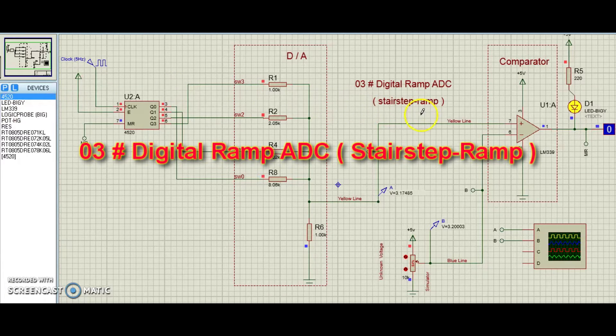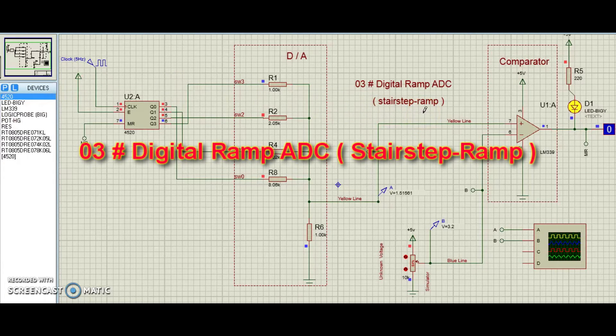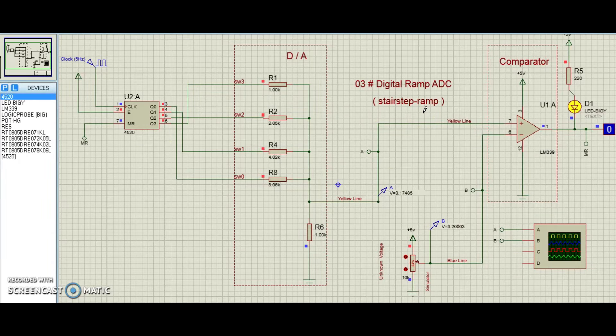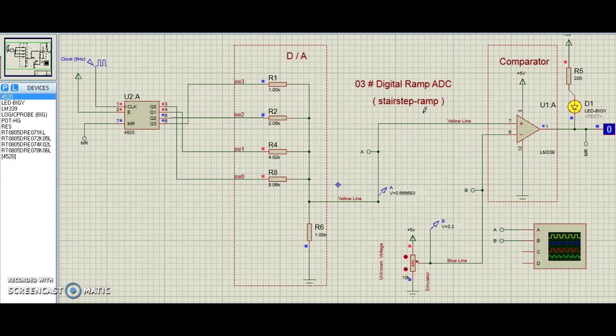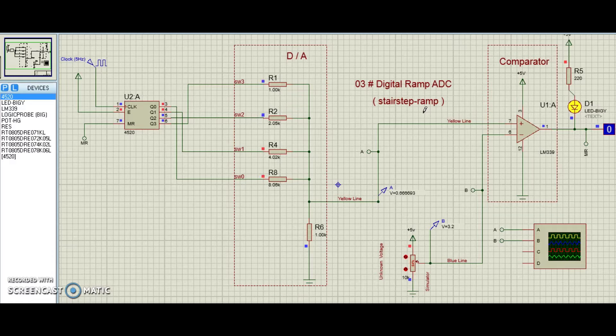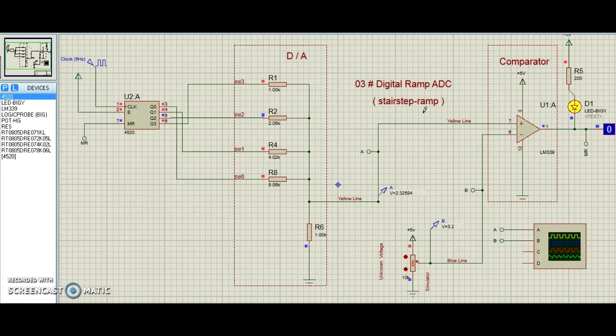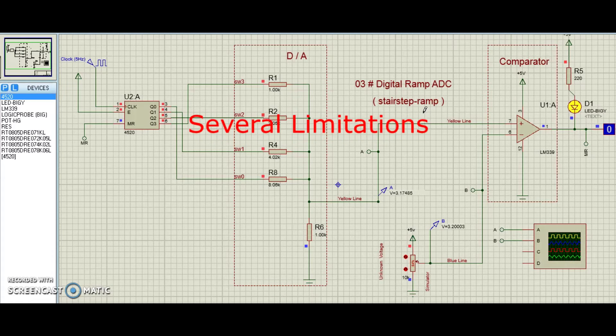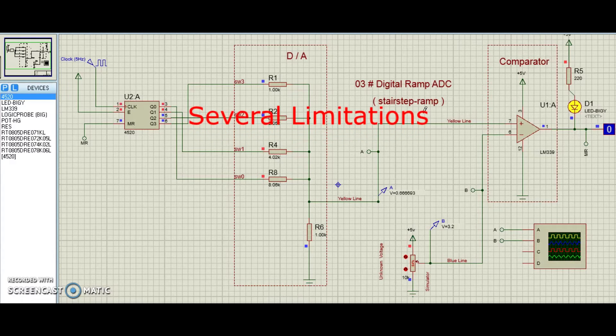Hi! Also known as star-step ramp, or simply counter AD converter, this is also fairly easy to understand but unfortunately suffers from several limitations.